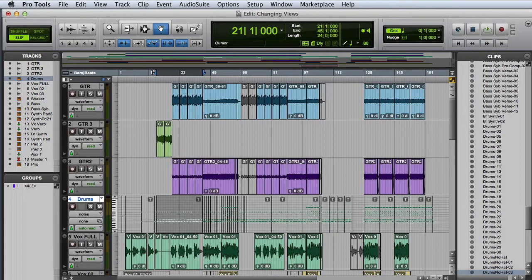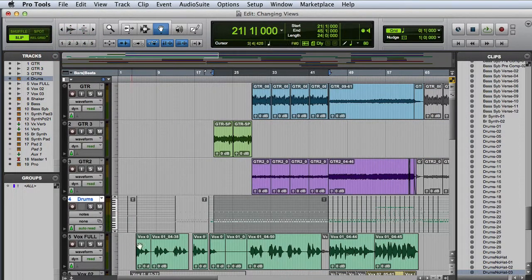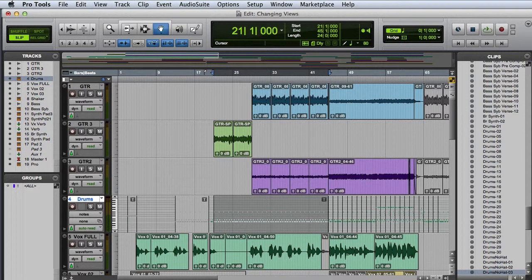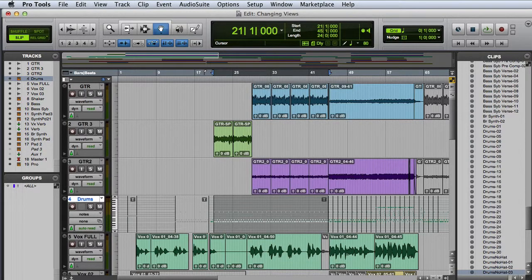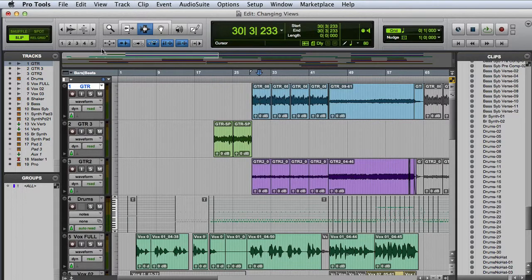Another powerful zoom feature in Pro Tools are the Zoom Presets. With the default settings, pressing the first preset will zoom you out to where you can see several minutes of your session and the number 5 preset will zoom you all the way in to the sample level.